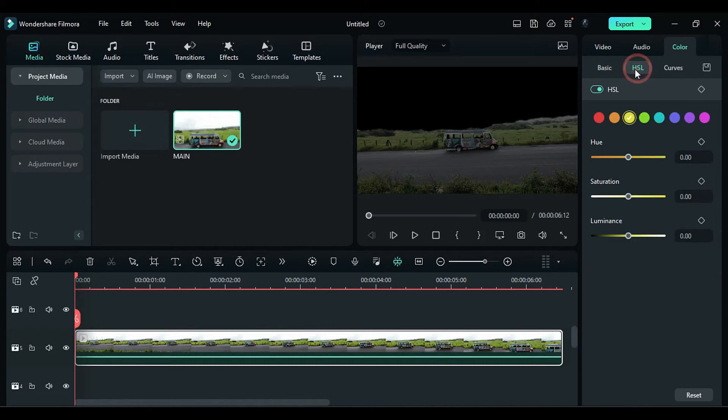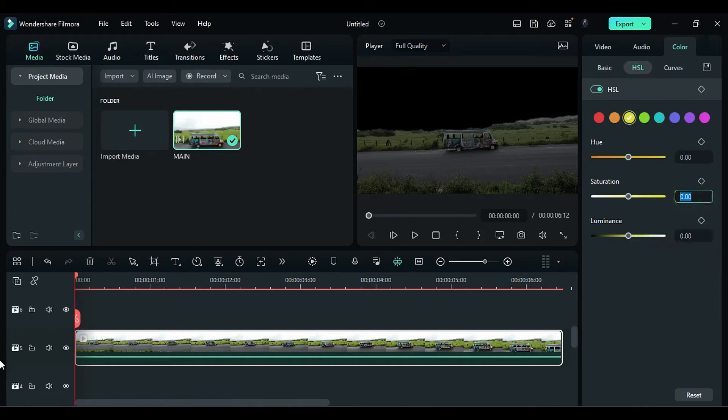In HSL, change the yellow saturation to negative 76 and Luminance to negative 83 to reduce the yellow in the green footage.